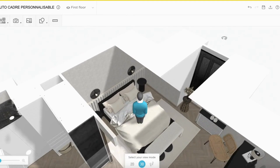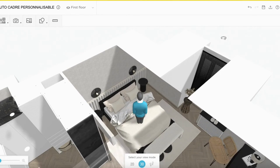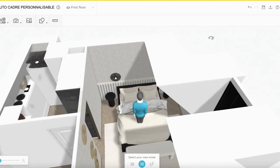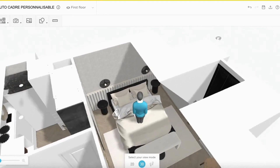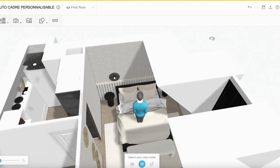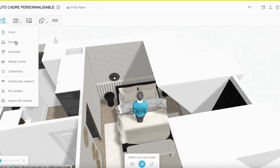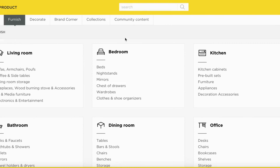With Home by Me, you can now import your own images and photos in your project. Here we go, I'll show you right away. In the Home by Me library, first make a search for customizable.